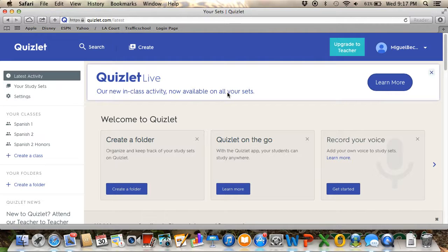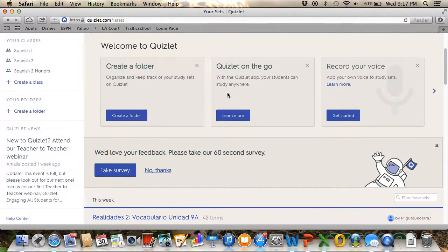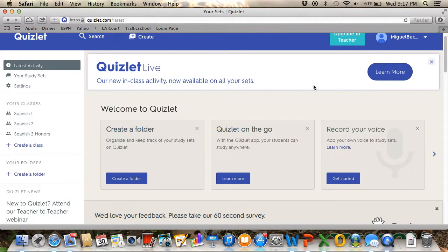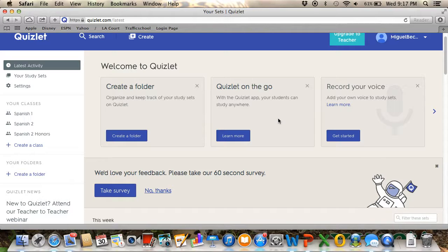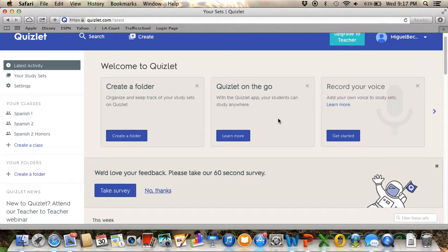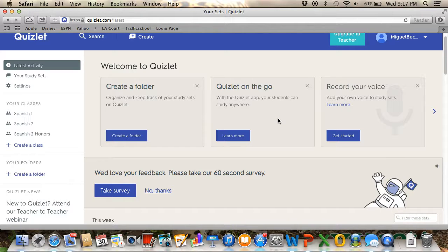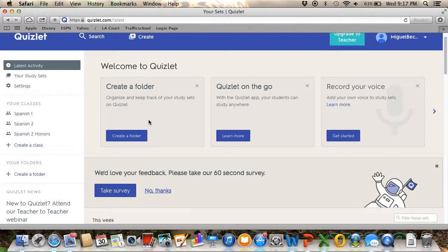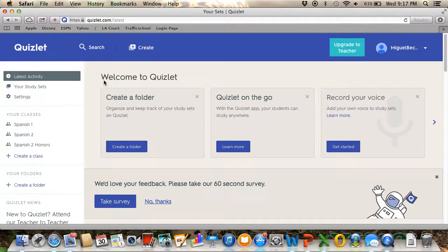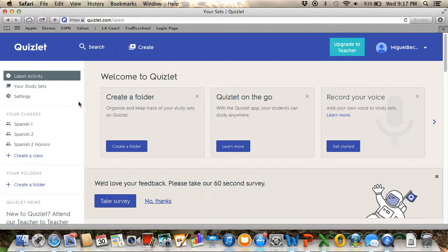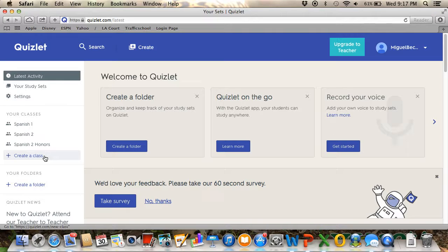And then this is how it appears. There are so many things that you can do here. Today I'm going to show you how to create a vocabulary set of words. Here it gives you the option to create a class.